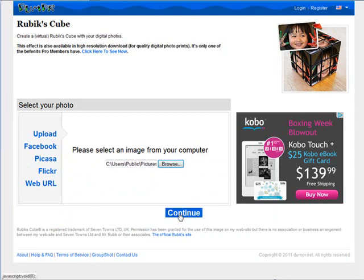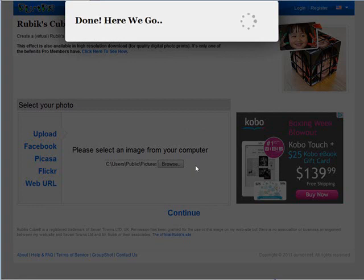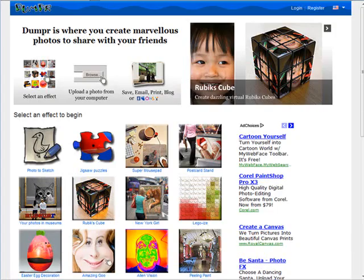Click continue. It uploads the image and then it converts it for us. And there you go with a Rubik's Cube effect that we picked there.